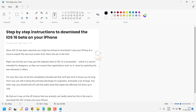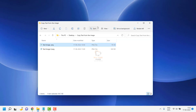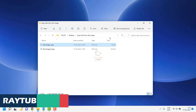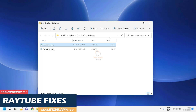I have two images saved on my desktop as examples. What I'm going to do is copy the text from these images and paste it onto a Notepad or another document. It's pretty simple — you don't need any additional software. The first thing you need to do is open OneNote, which is required for the first step.